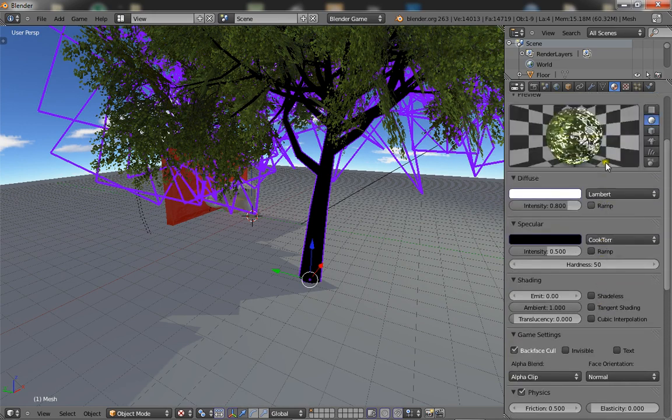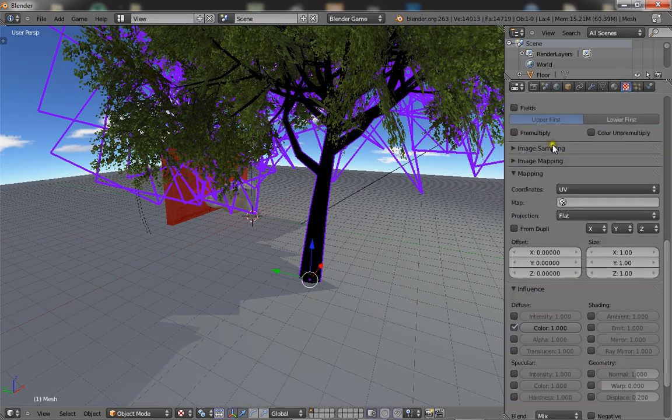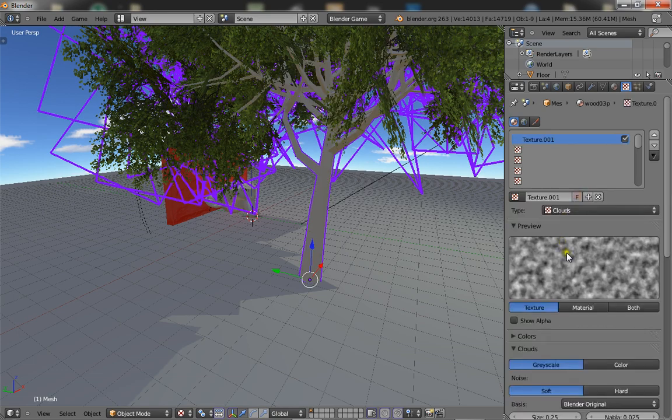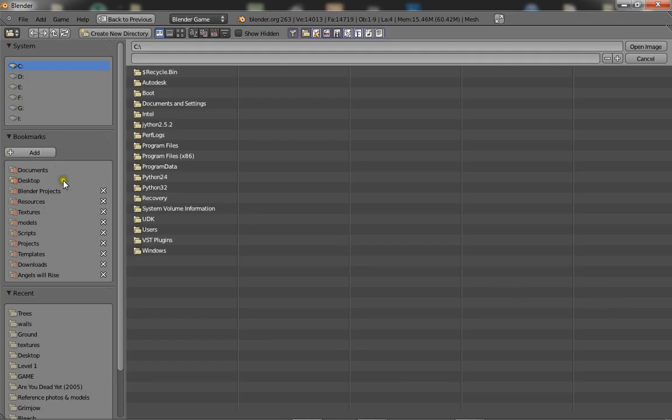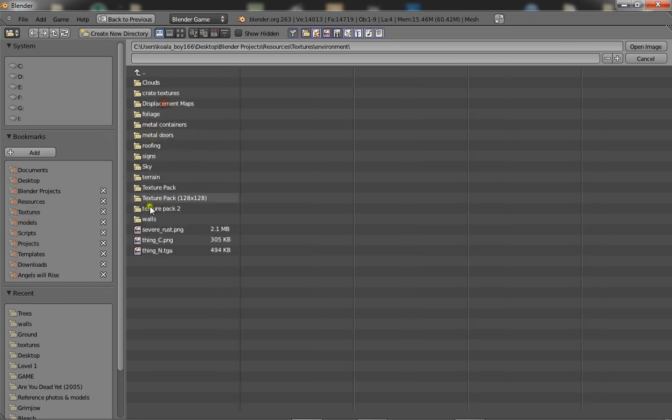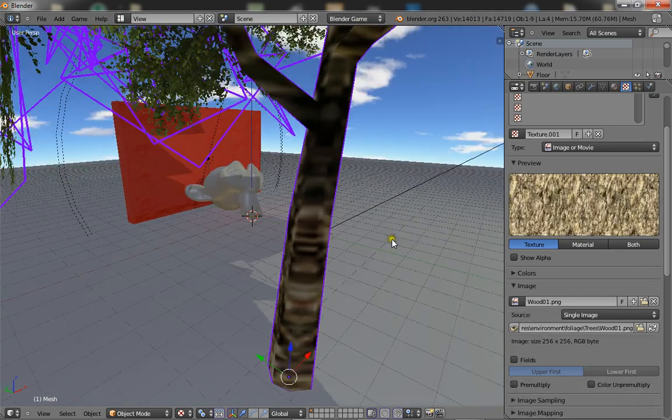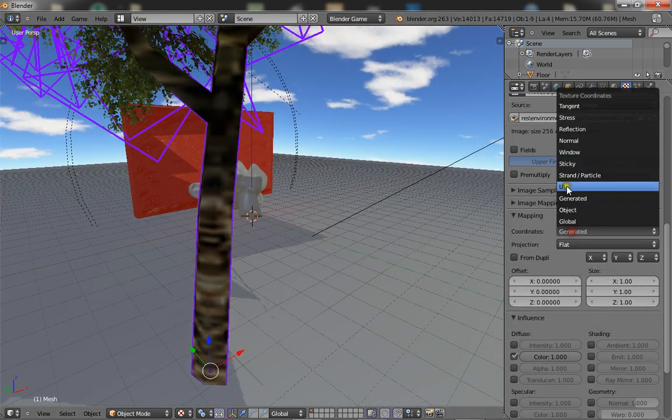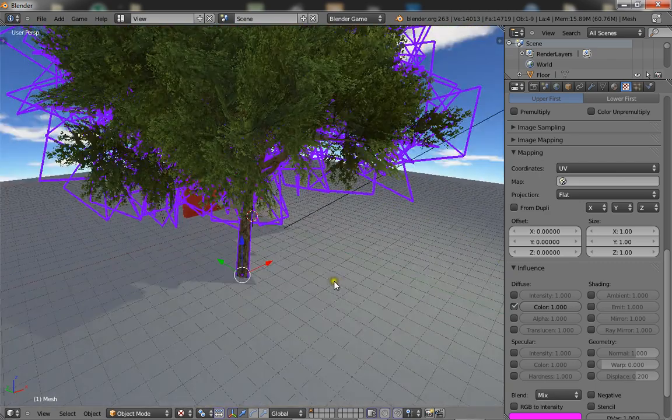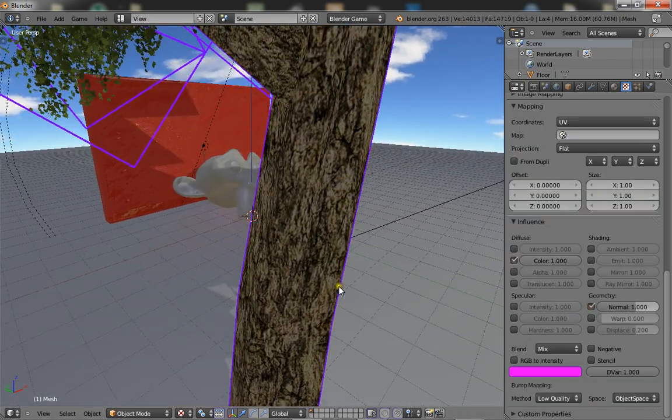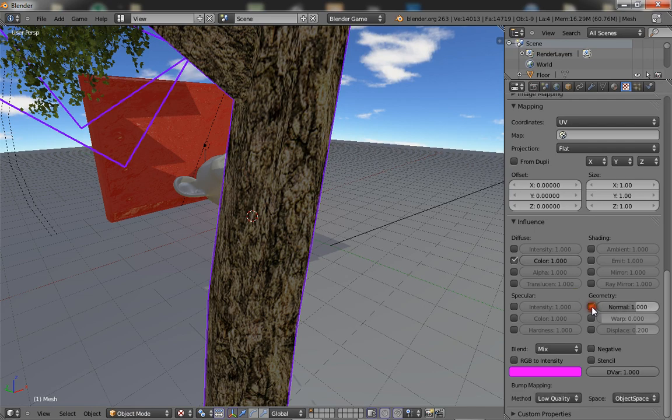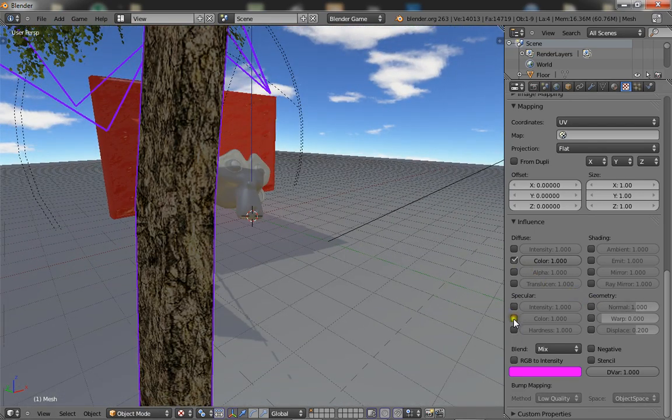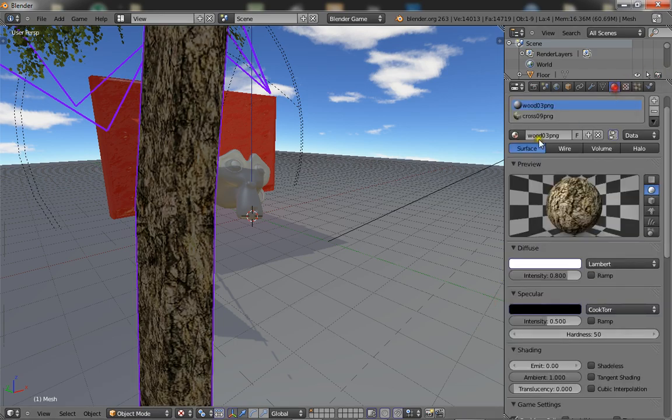Now, it's just the same process for the wood. Delete this original texture, add a new one, image or movie, open one. That was wood 01 I think it was. Yep. Now just select UV. And if you want, you can normal map it, so it looks a bit more bumpy. I don't know, something's up with that.